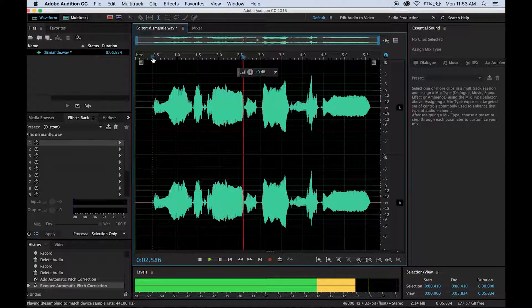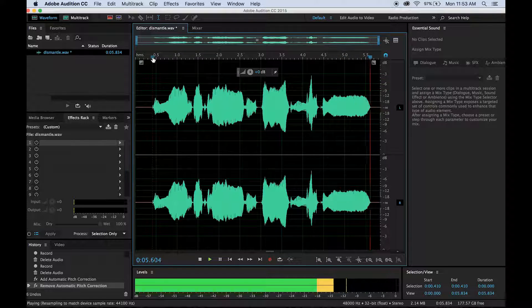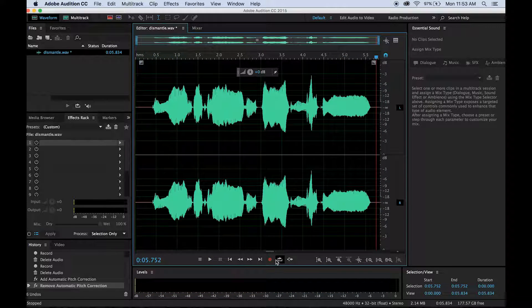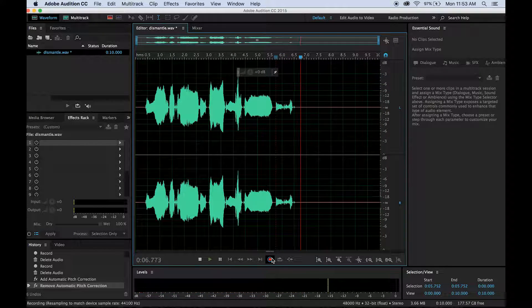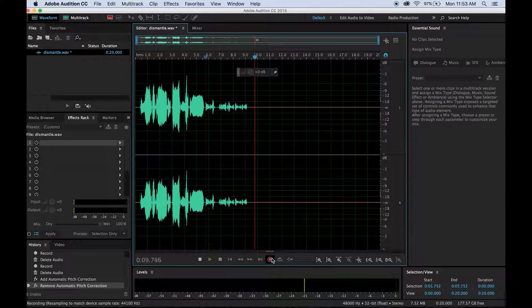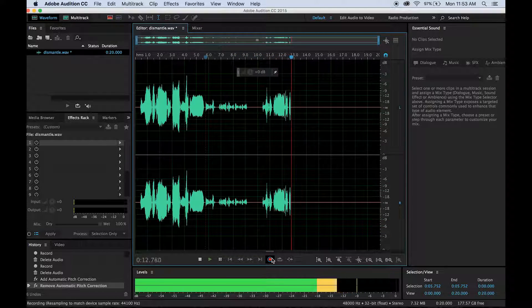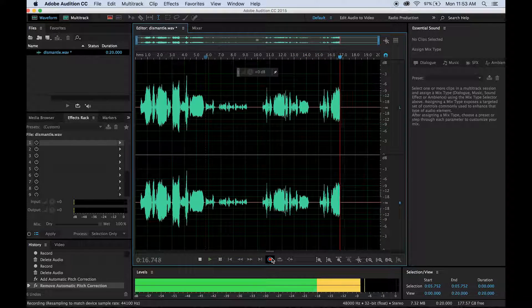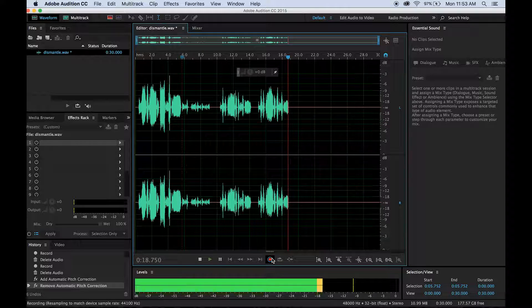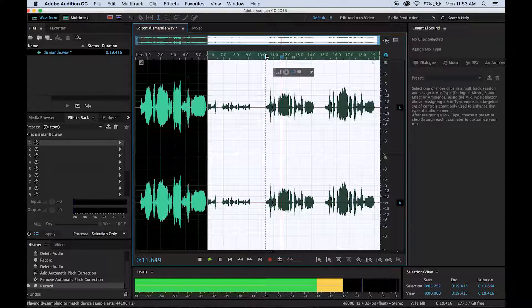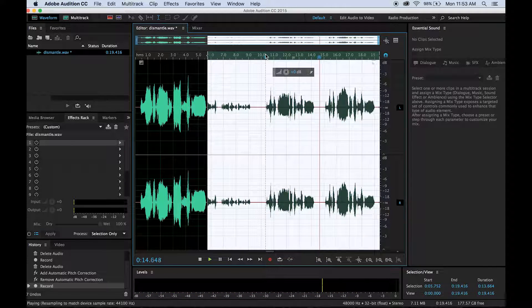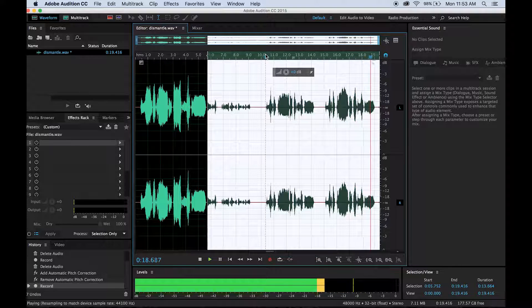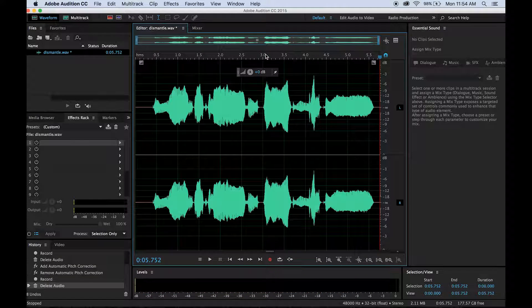Dismantle the patriarchy. And you can get this by hitting the record button here and singing into the mic. You can see it's starting to record my voice right now. Dismantle the patriarchy. And then you can play back. Dismantle the patriarchy. And then highlight whatever you don't want and go ahead and delete.